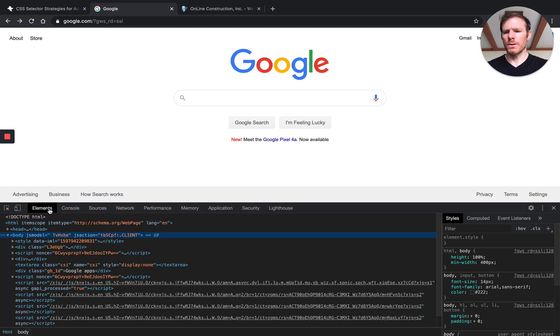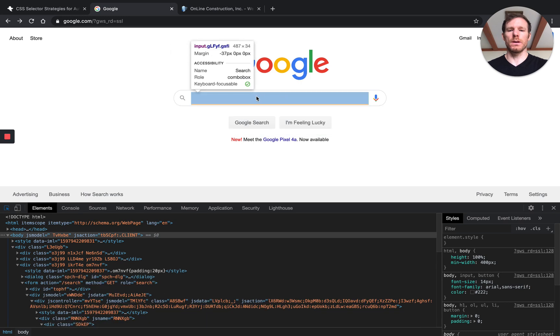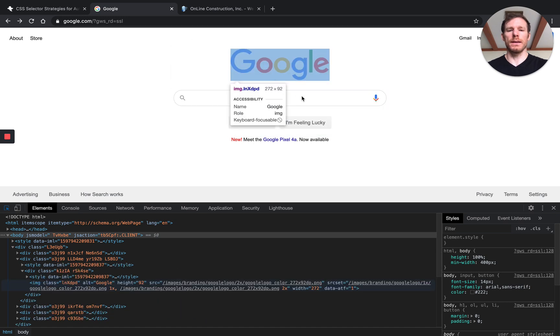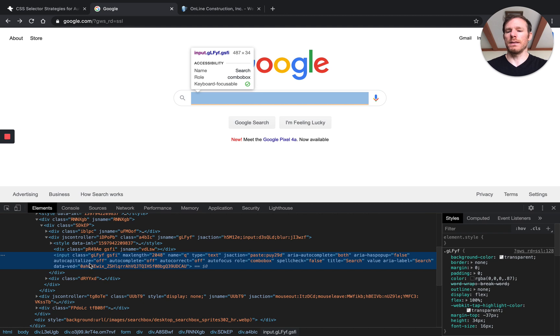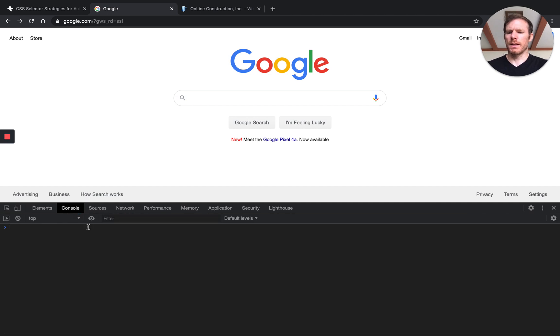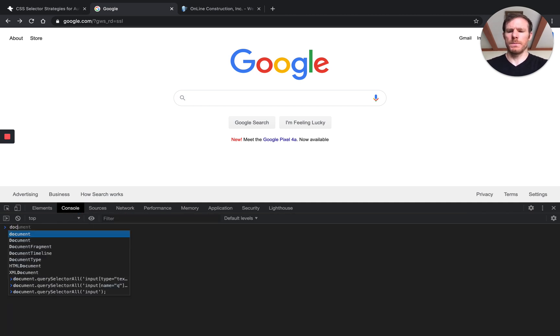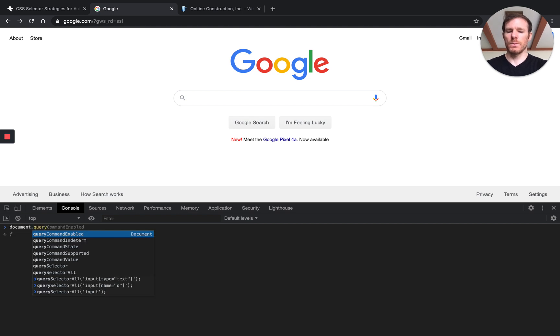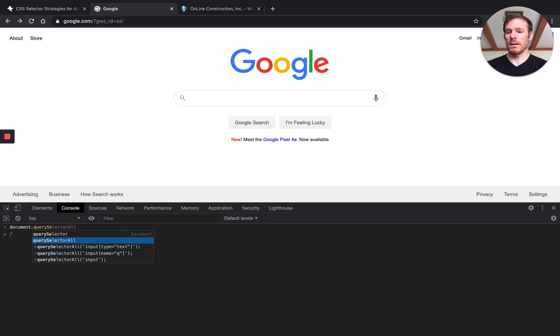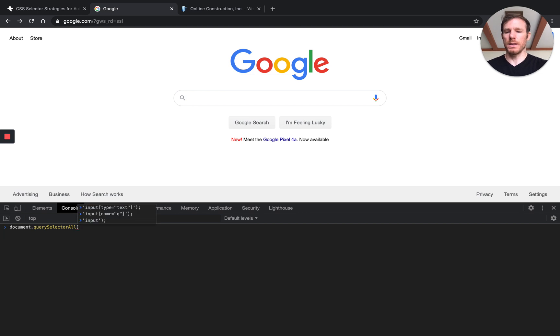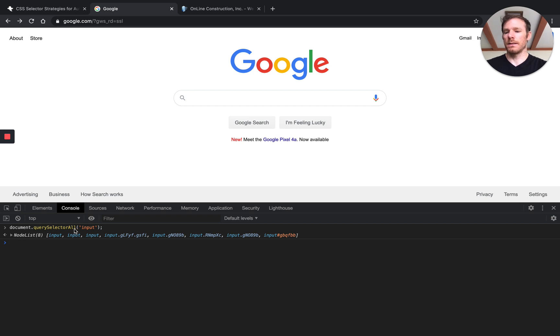So as you remember, we've got the DOM here in this elements section, and we can use our cursor to start highlighting elements and pull them up so that we can see details and attributes about them that we can use to generate selectors. We also were in the console last time, and we were using these document methods, document.querySelector, and querySelectorAll is the one that I like to use because it matches everything. So you can come in here and say, find all the input elements and start to pin this down.